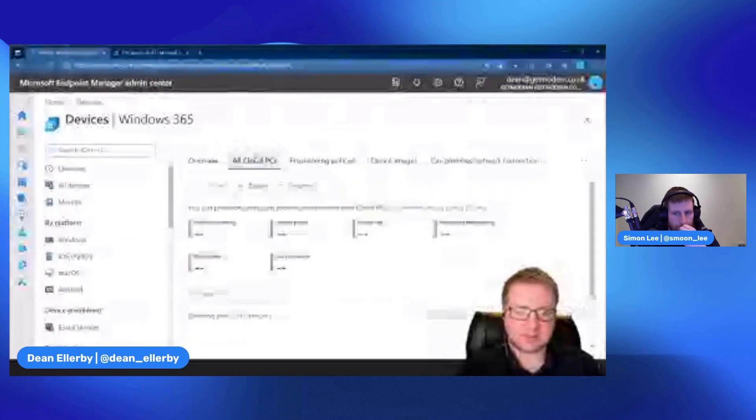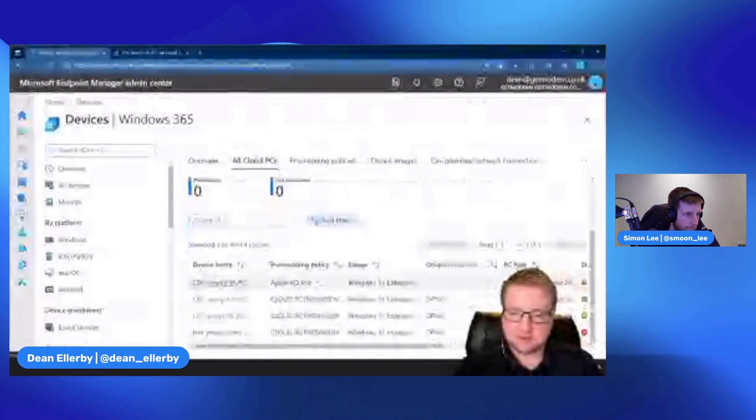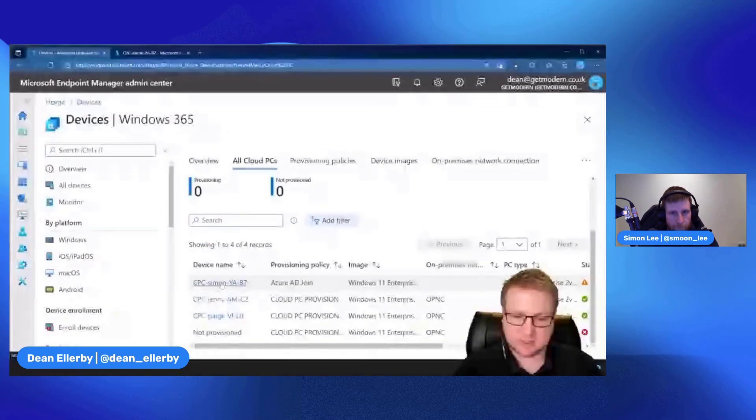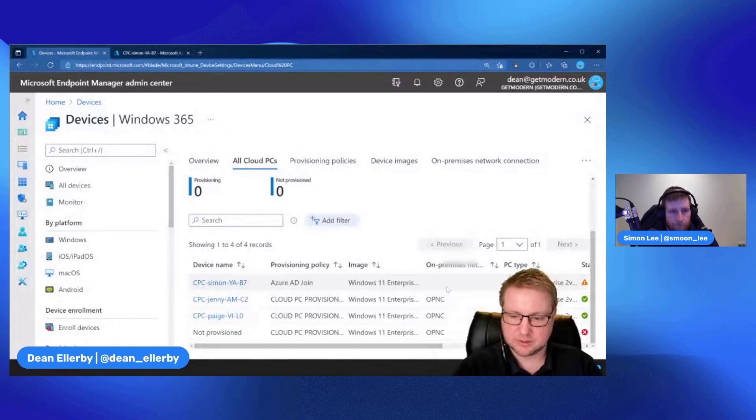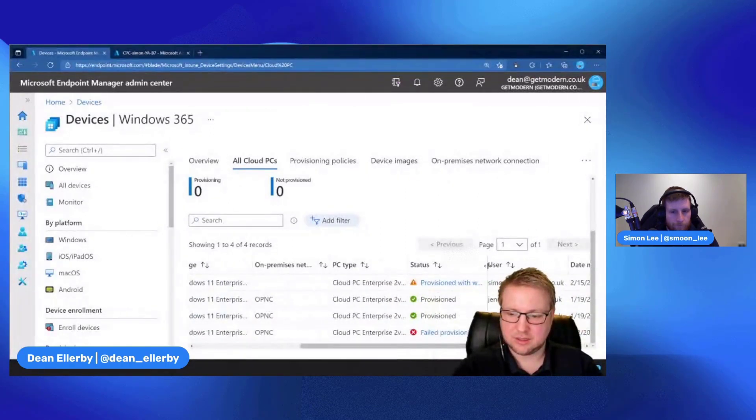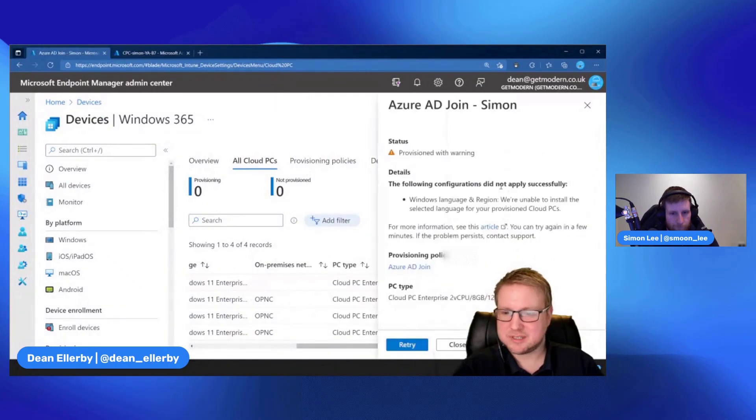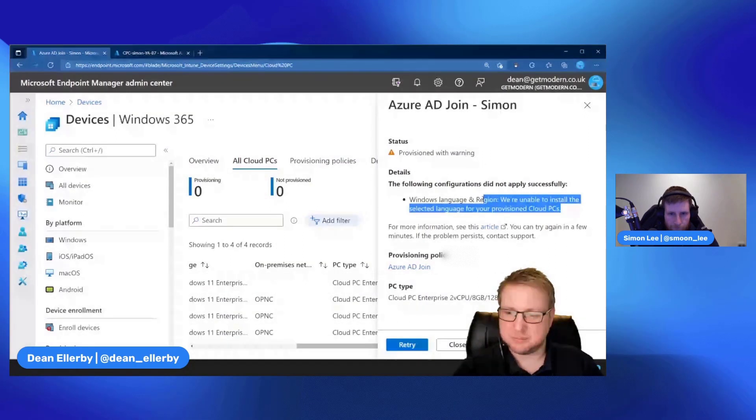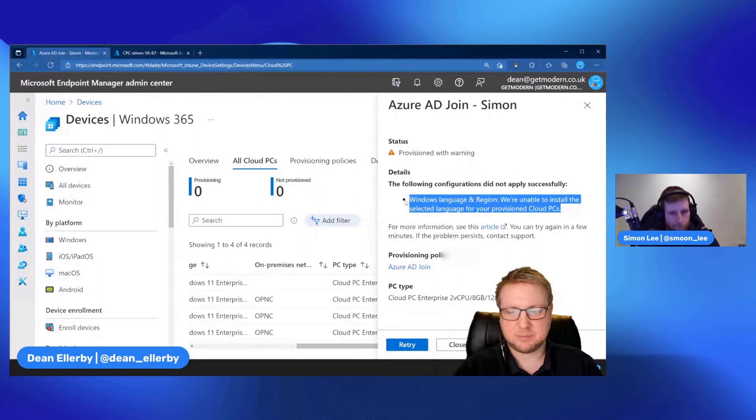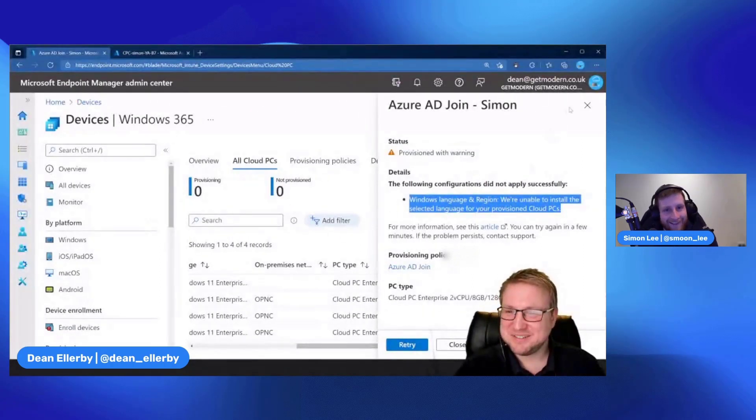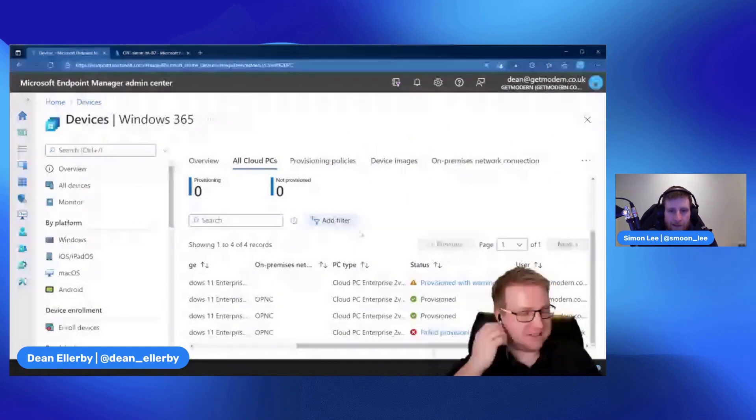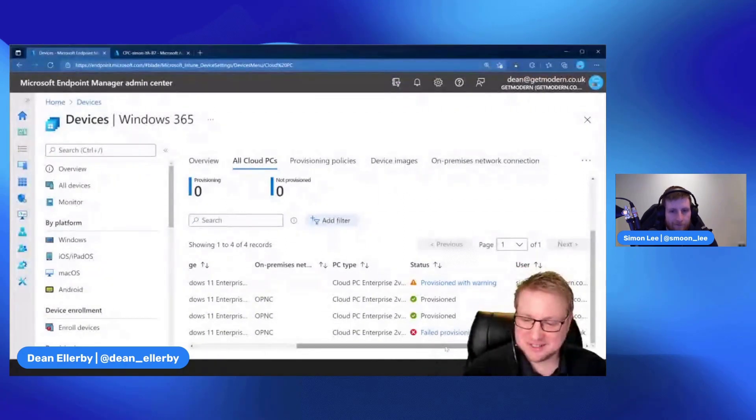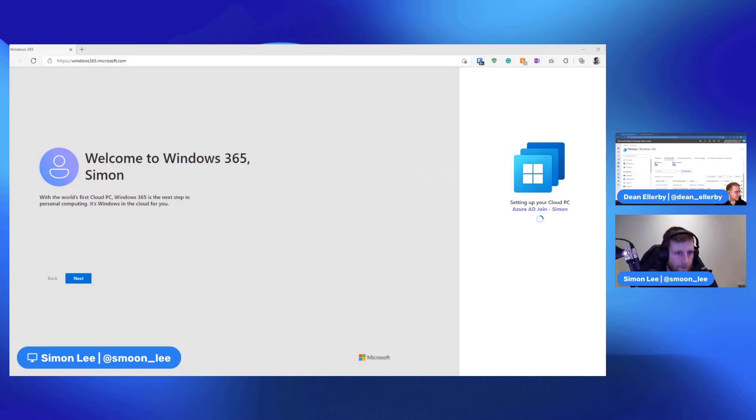Let's go to All Cloud PCs. Ah, there he is. So we have a device name which is this one here. Azure AD joined this one, no one from US network connection, and provisioned with warning. Okay, I'm not too fussed about warning, but let's see what it is. We couldn't install the PC selected language for your provisioned Cloud PC. Well that's a shame. Hopefully you can speak American. We'll see. Maybe that's why it took so long. Maybe we shouldn't have done that during our first attempt. Right, let's jump over to your screen and see what we see.